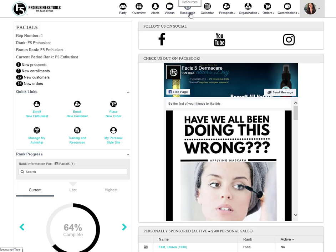The resources area is where you'll access flyers, brochures, and other documents and marketing images.